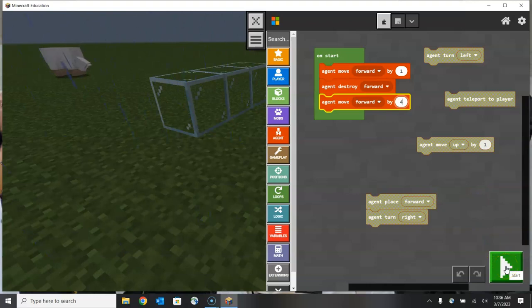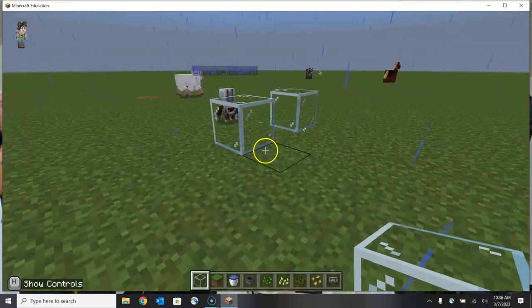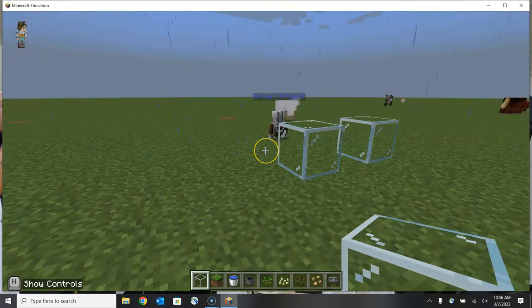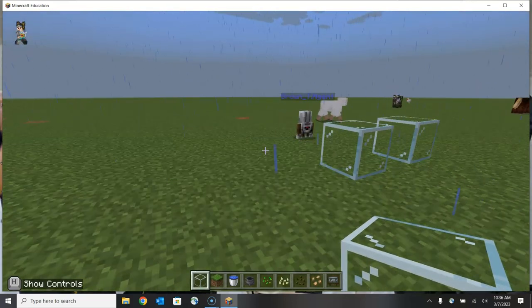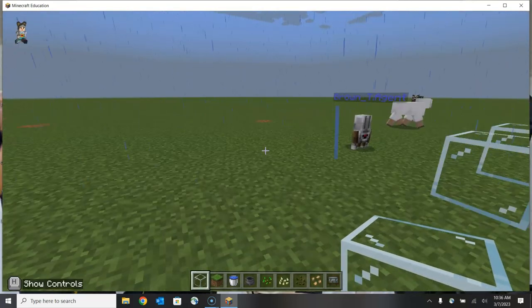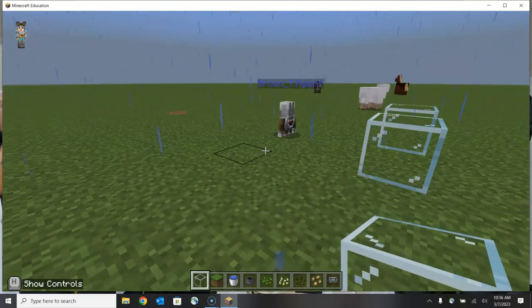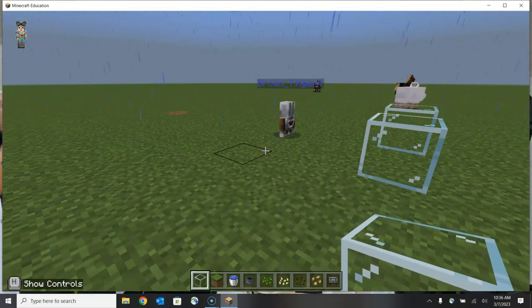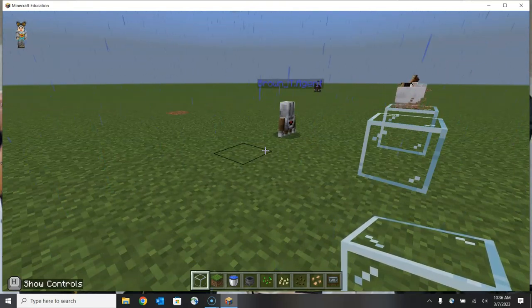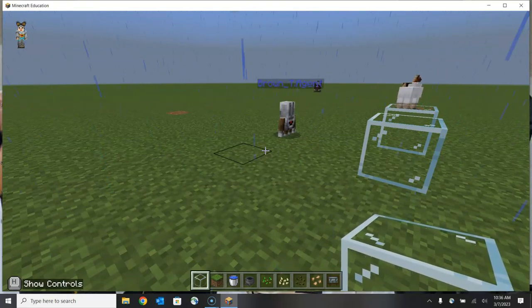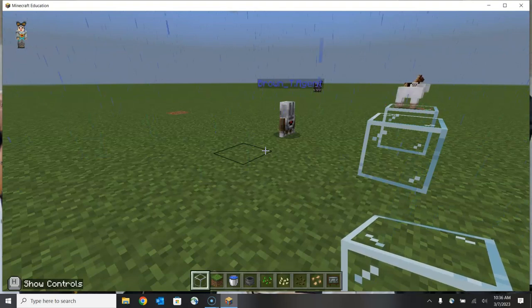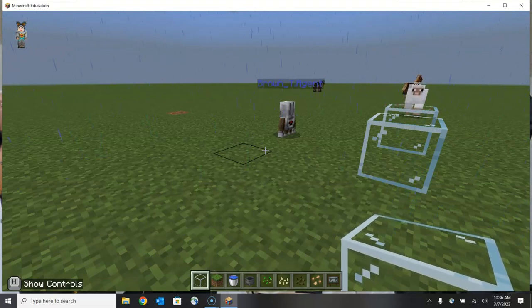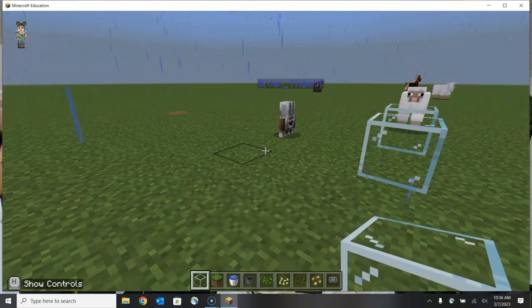Let's click start and see how we did. There we have the exact same series of steps accomplished by our agent, but of course we had to break that barrier. So if that barrier was important to our build, we would have preferred to use the command to tell our agent to go around it or over it instead.